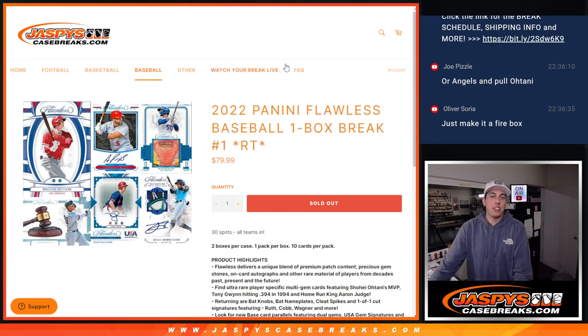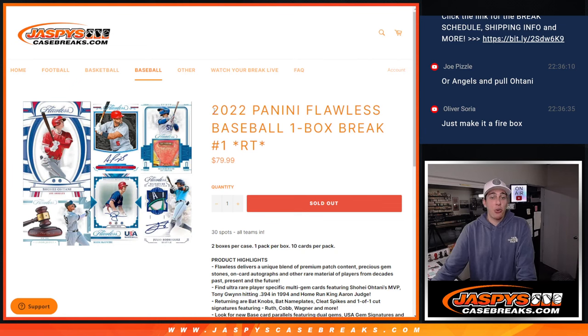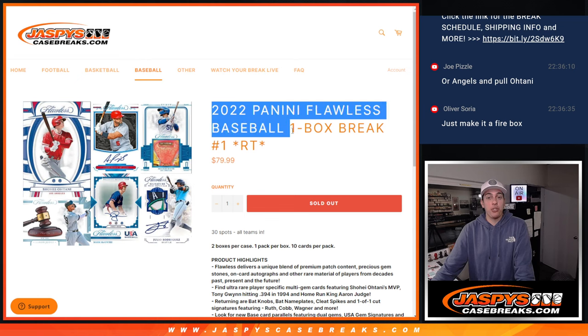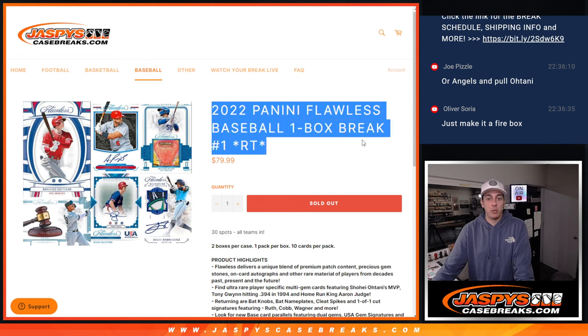What's up guys, Michael here with Jaspies, and we're going to be doing 2022 Flawless Baseball One Box Break Random Team.